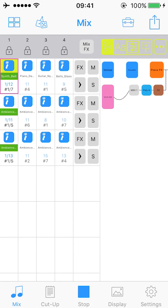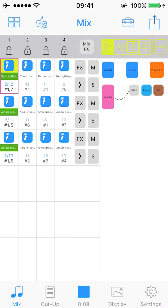Wotja now creates a mix based on its default randomization settings. These are found in settings, in the bottom tab bar you can find the icon for that, and we'll cover that in another tutorial.